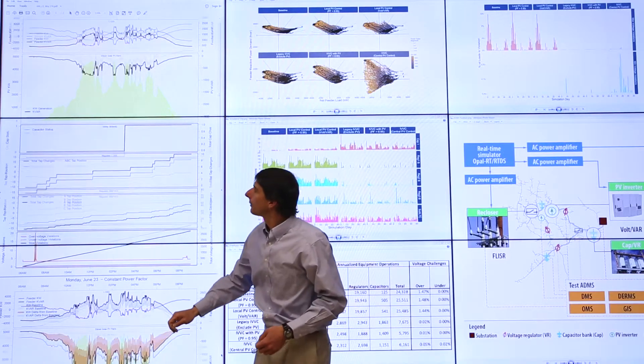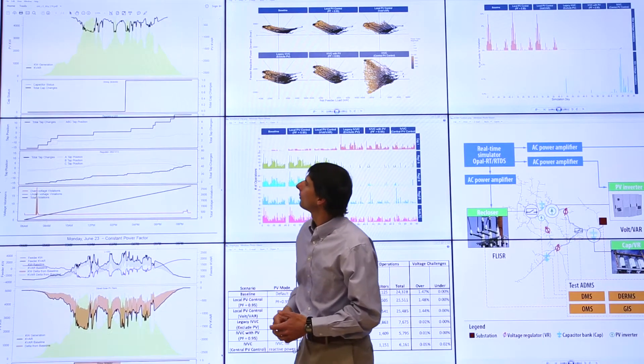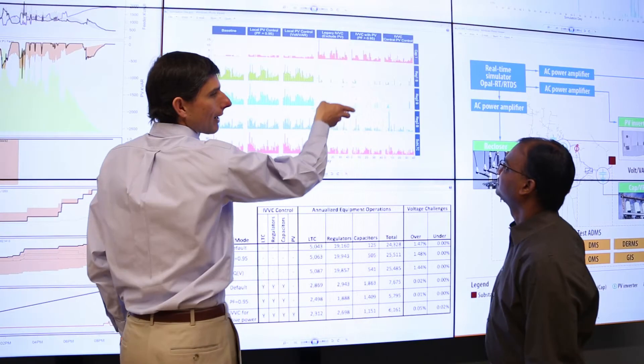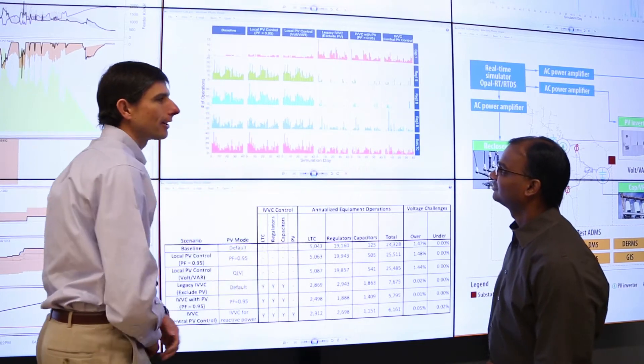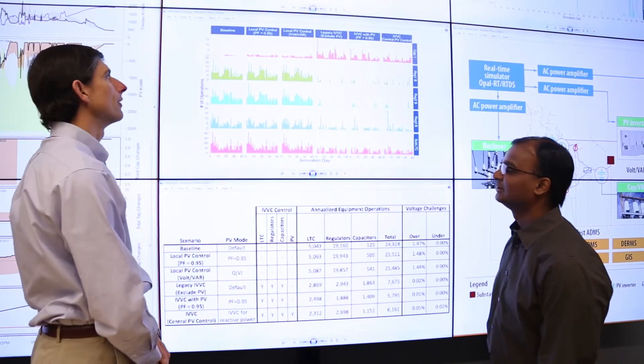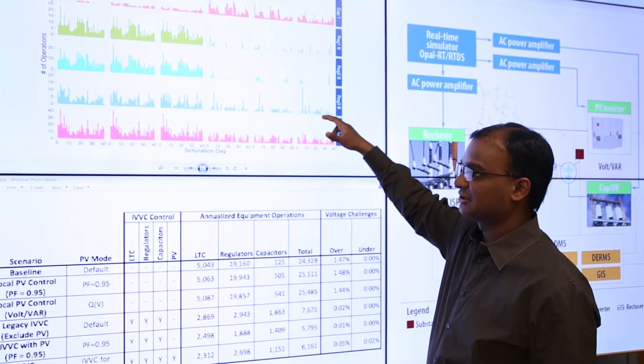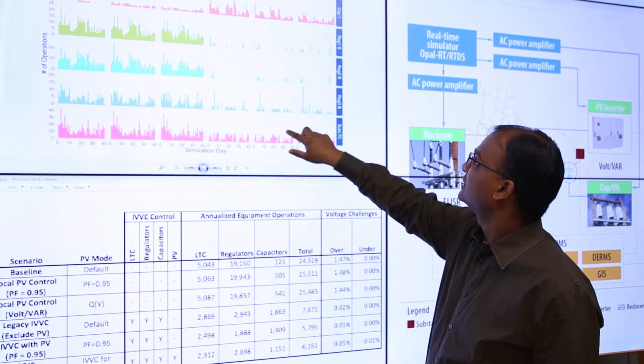There are a number of innovative aspects of this project. We developed a bootstrapping statistical technique to allow us to look at a full year's worth of results using only 40 representative days.